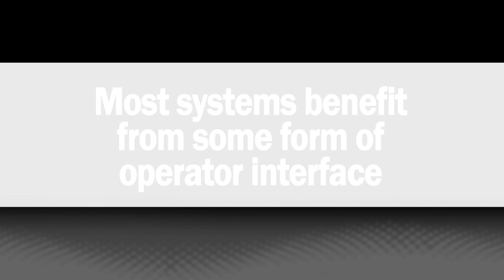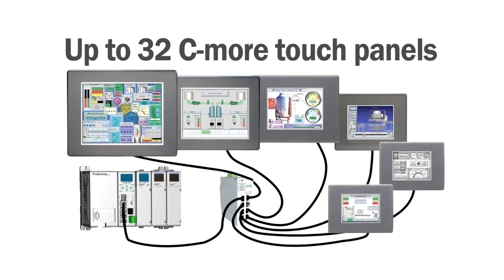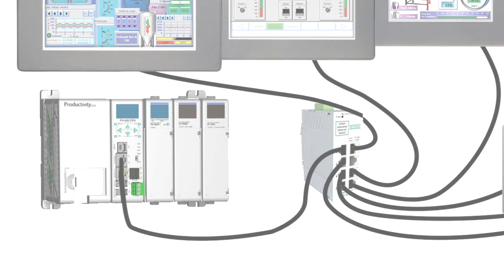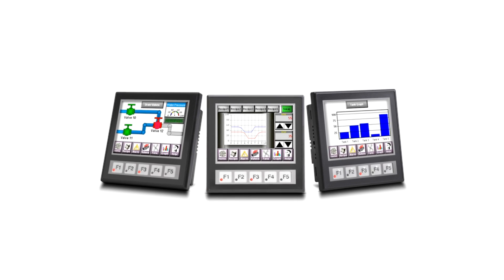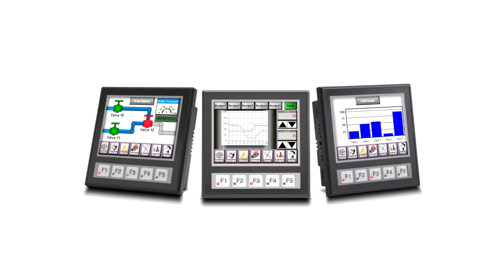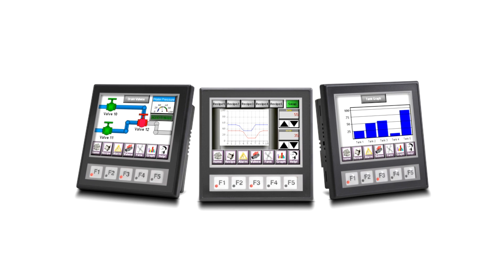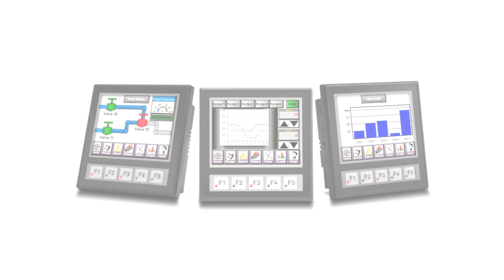Most systems benefit from some form of operator interface. With Productivity 3000, you can connect up to 32 Seymour touch panels right to the CPU via the Ethernet network port. Or, for a more basic interface, use a serial port to connect to a smaller, lower cost Seymour micro panel.